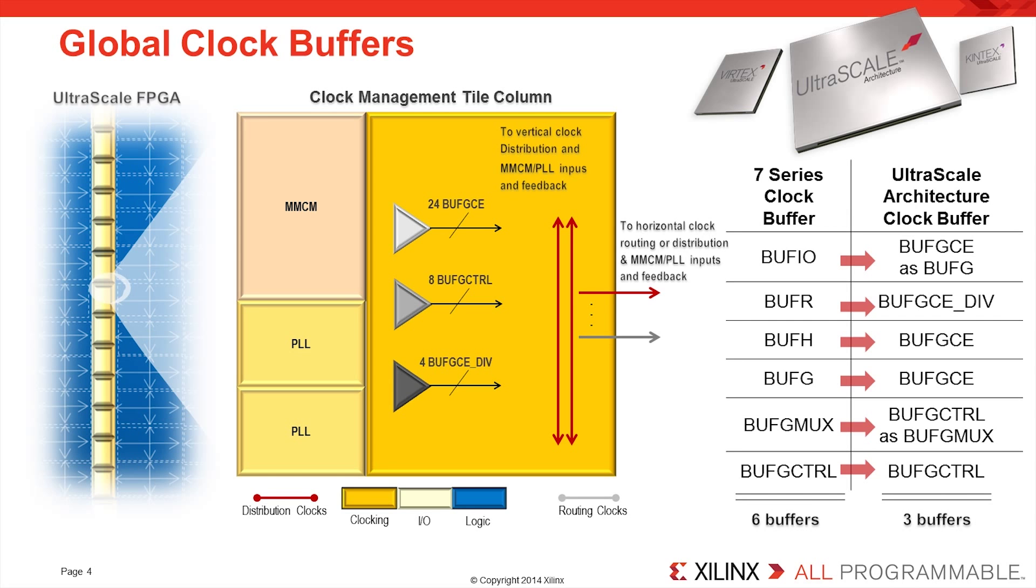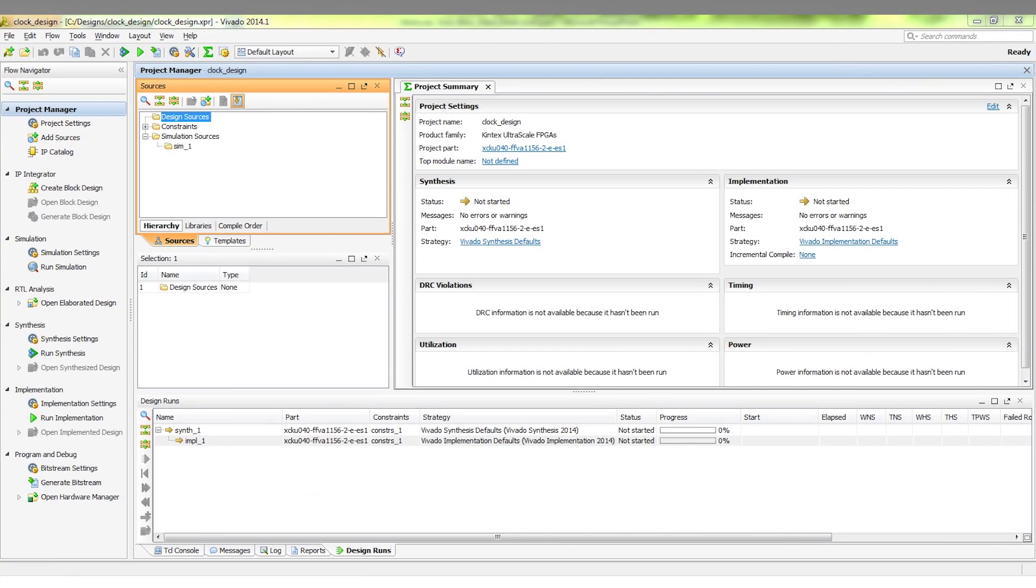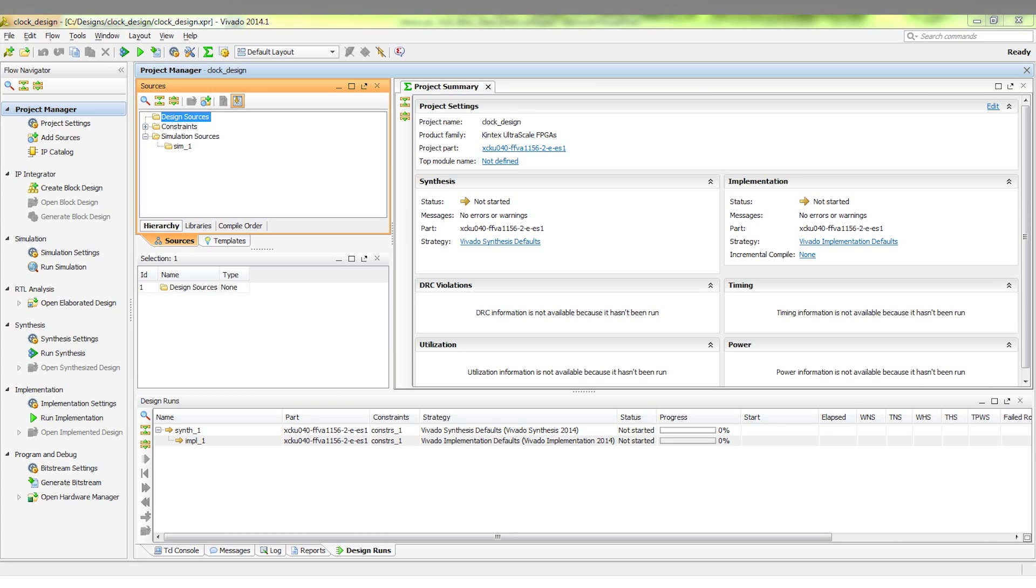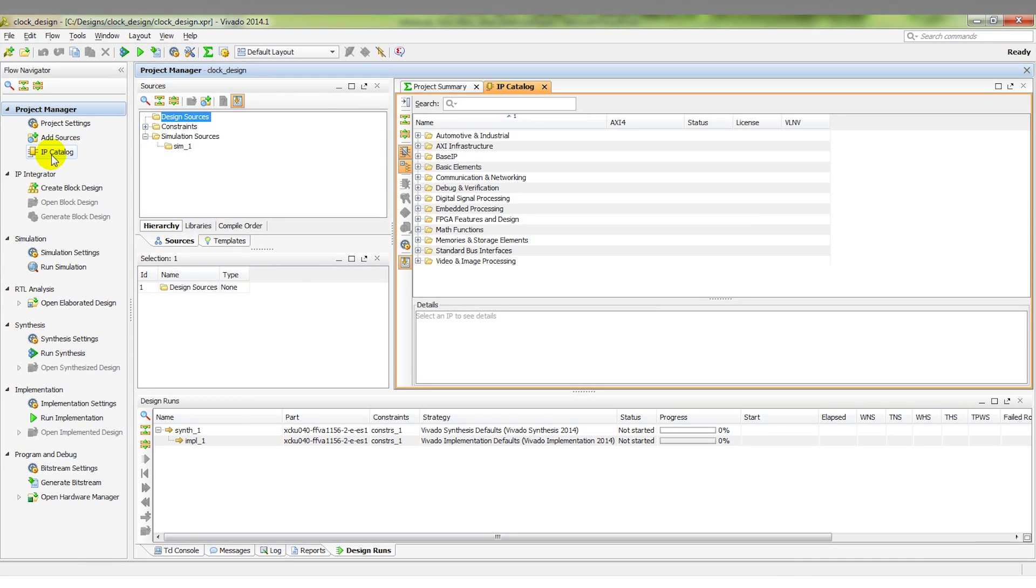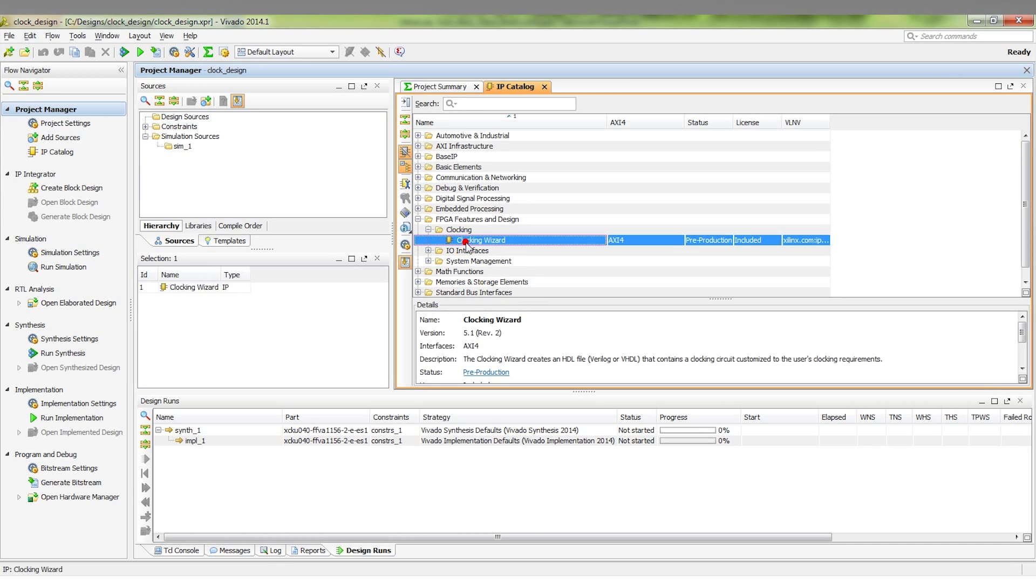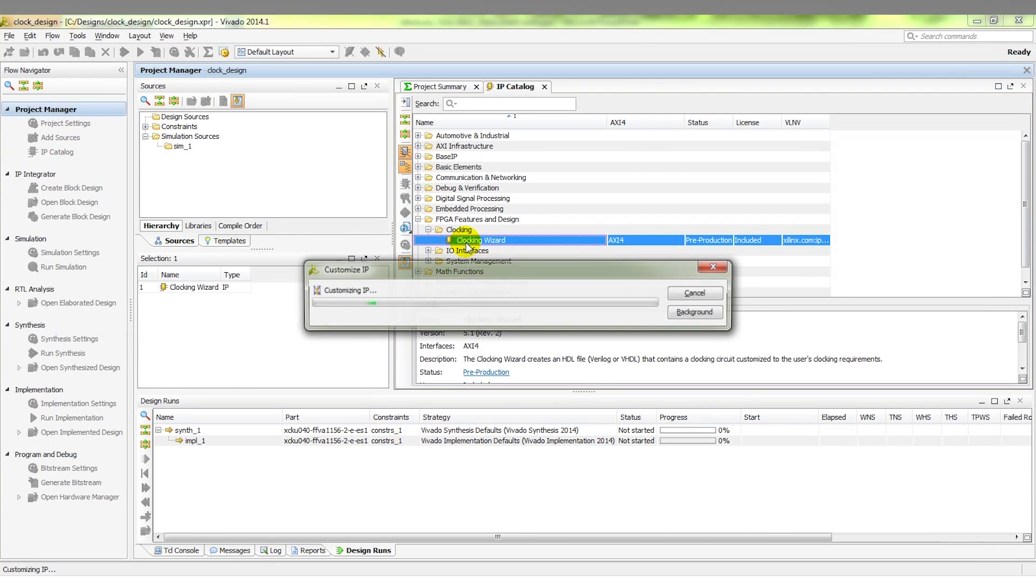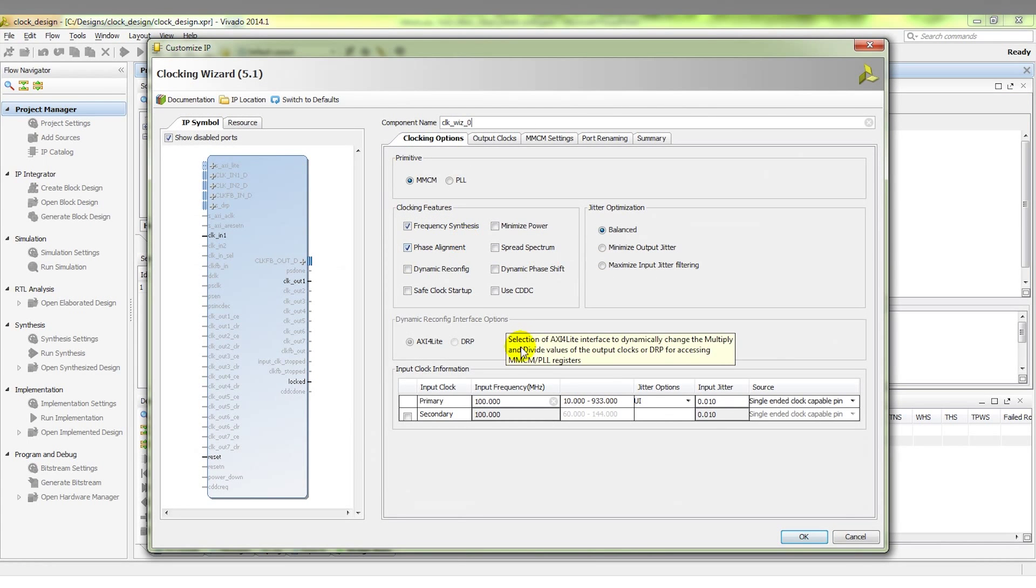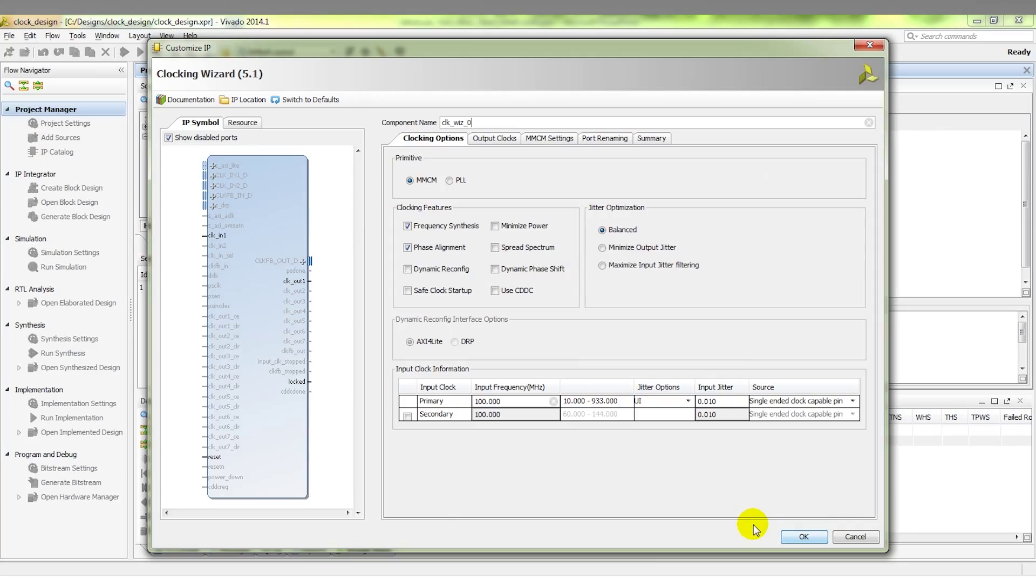Let's have a look at how to set up an MMCM in Vivado. Here we have an empty project in the Vivado design suite targeted towards a Kintex UltraScale FPGA. The first thing we need to do is locate the clocking wizard. We go to IP Catalog. Once in the IP Catalog, we can select the FPGA features and design option and then expand clocking and we see here the clocking wizard. If we double click on the clocking wizard, we get the clocking wizard to configure the MMCM and the PLL.